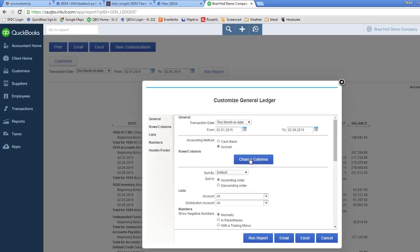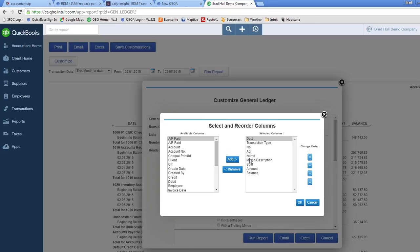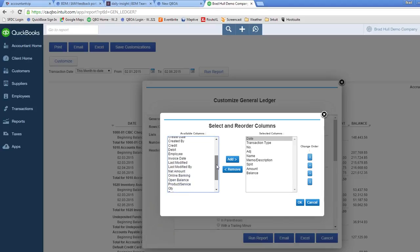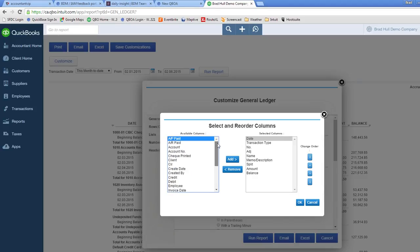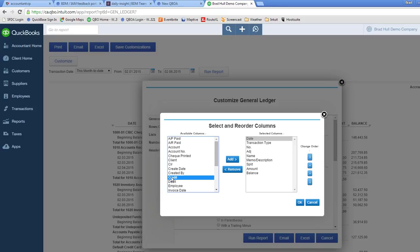But what you want to click on is change columns. And that will bring up a list of the available columns that you can have in the report as well as the columns that are currently selected to display in that particular report. Now we'll see on the left side that indeed credit and debit are two options that can be part of this report.